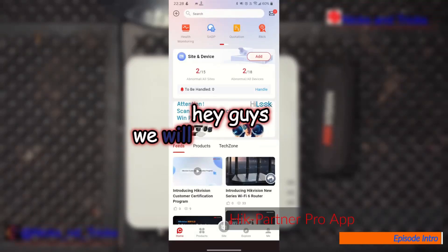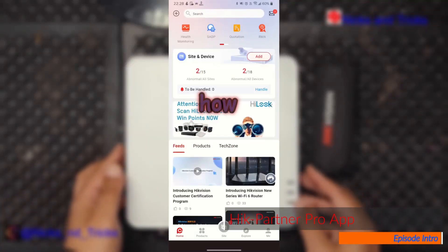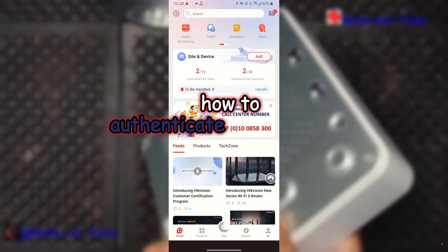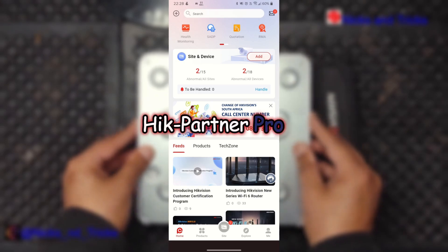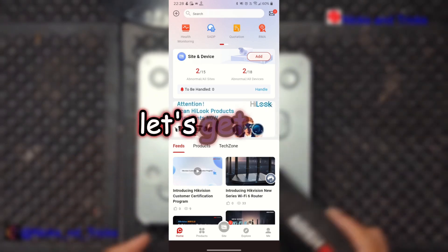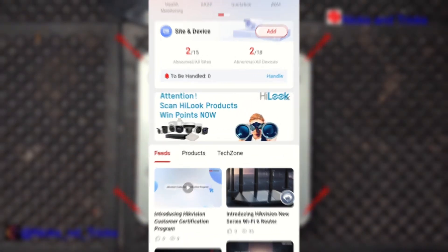Hey guys, we will now go through how to authenticate your company on the HikPartner Pro app. Let's get into it.